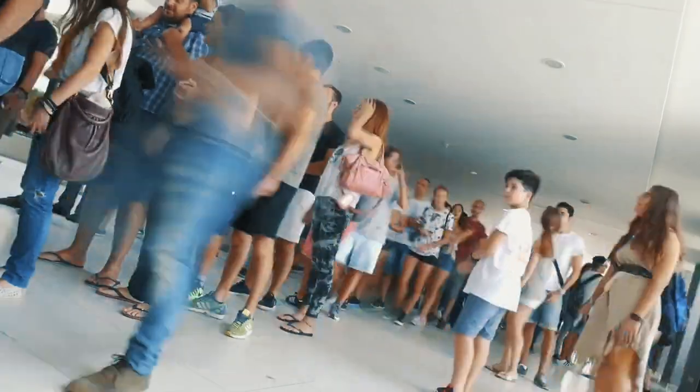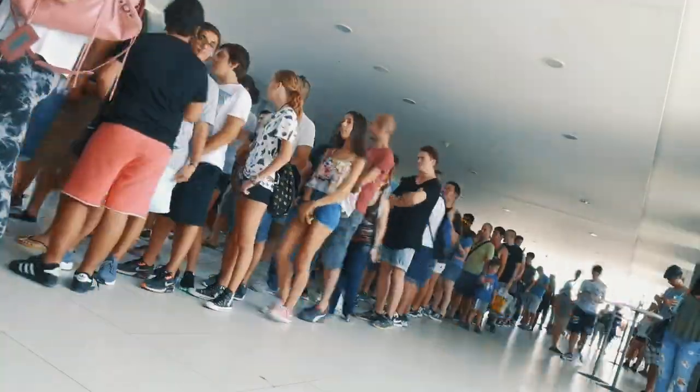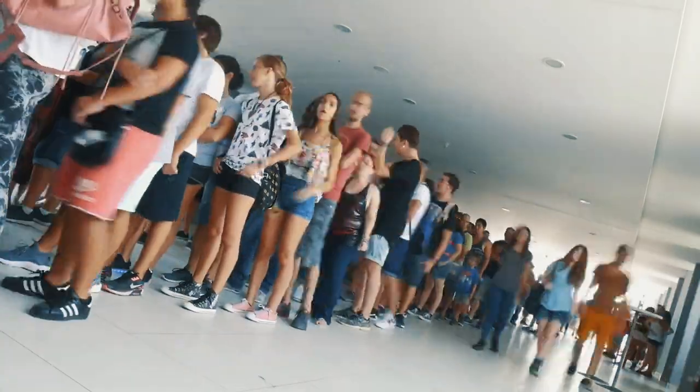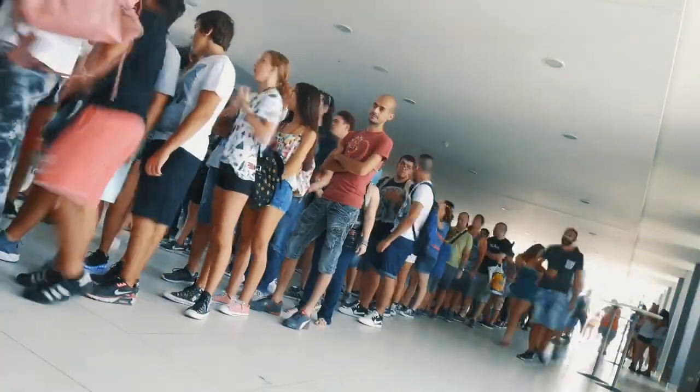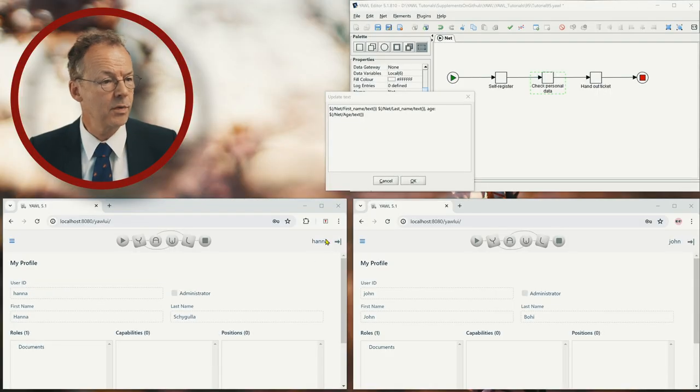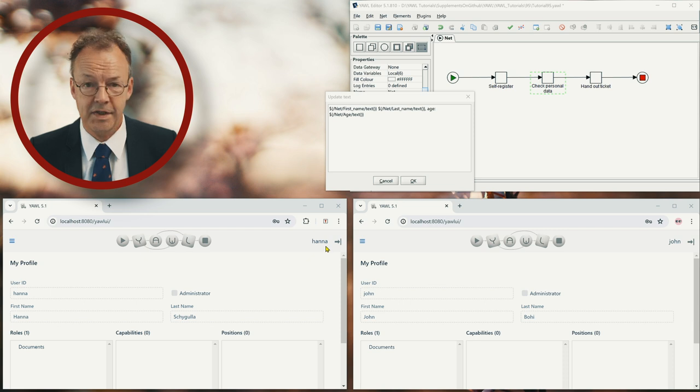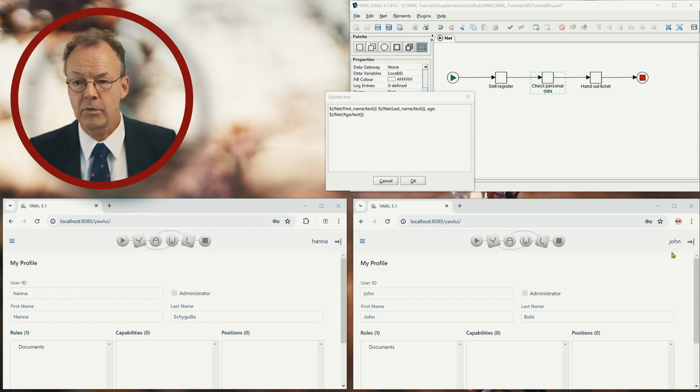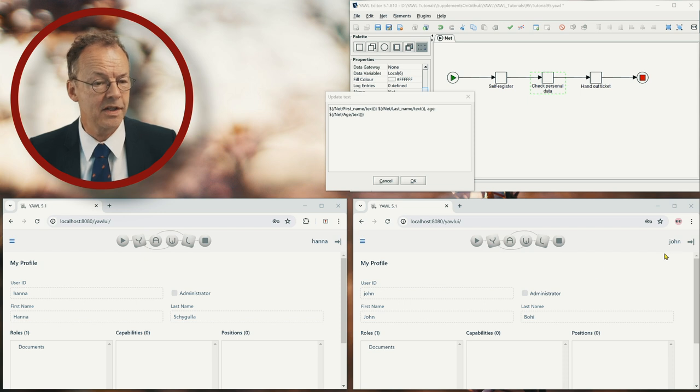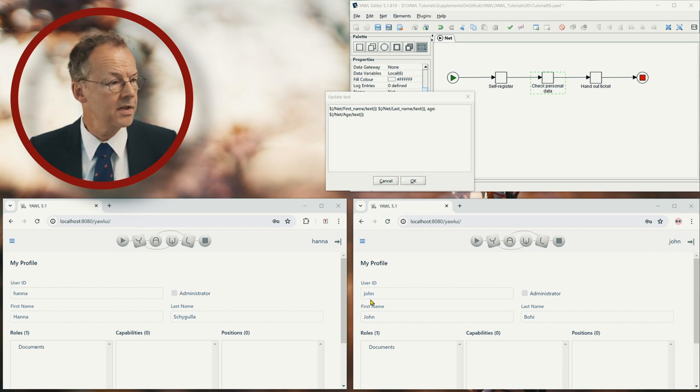For the execution, let's assume that we have a very long queue and that we had to open a second counter to speed up the process. So here we have two windows with Hannah on the left hand side and John on the right hand side. And we have already started some cases.